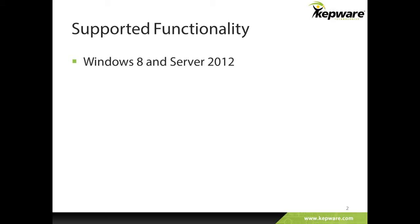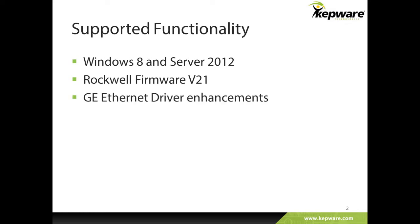This release provides important driver enhancements. The ControlLogix Ethernet driver now officially supports Rockwell Automation's version 21 firmware, and our GE Ethernet driver includes new support for bit within symbolic variables, as well as a significant read performance enhancement for PAC systems devices.